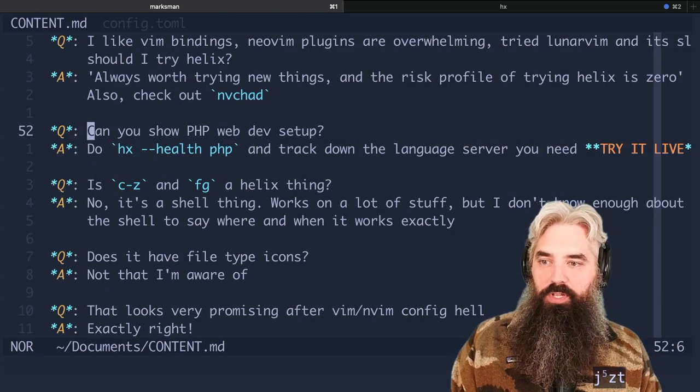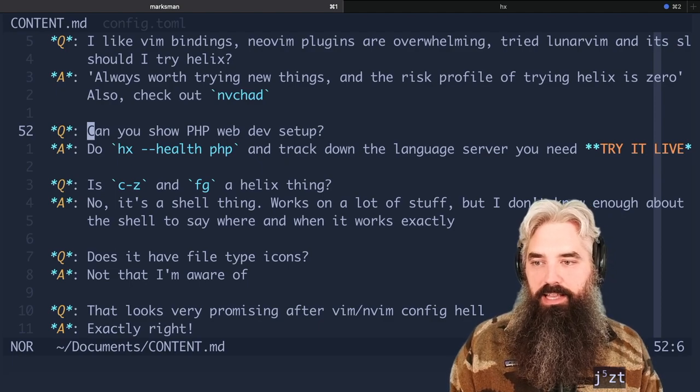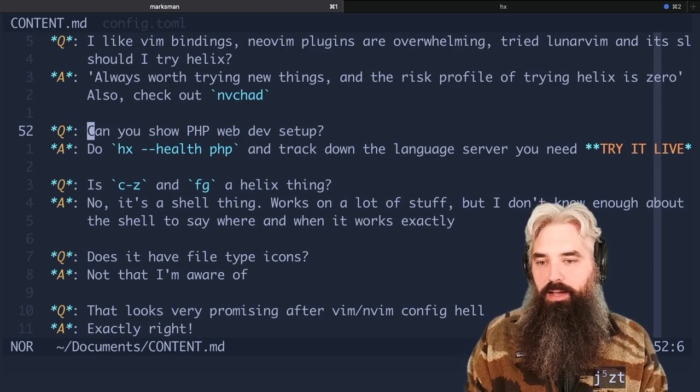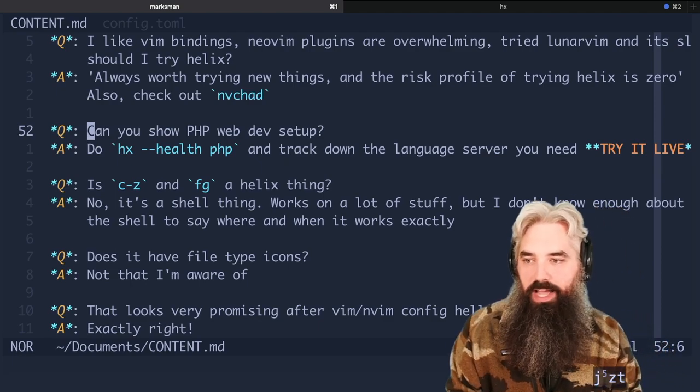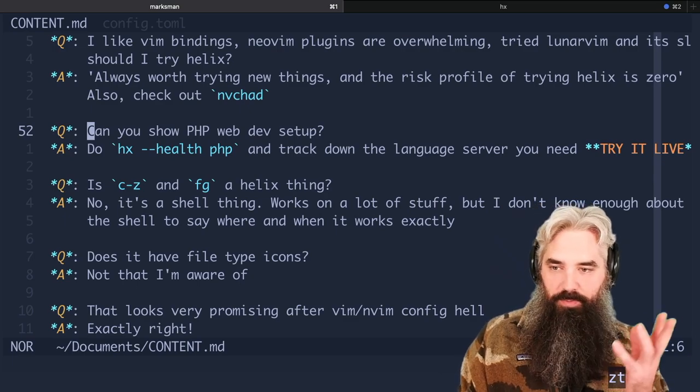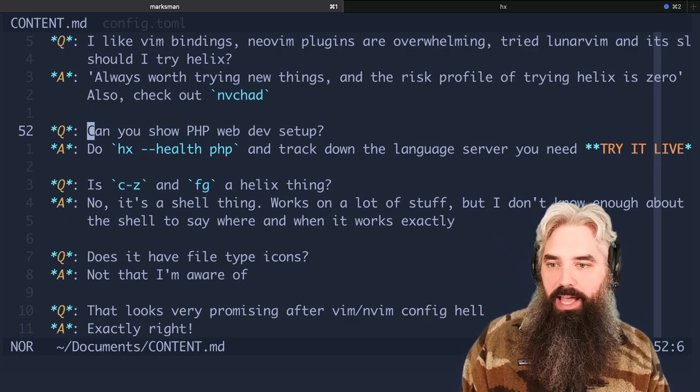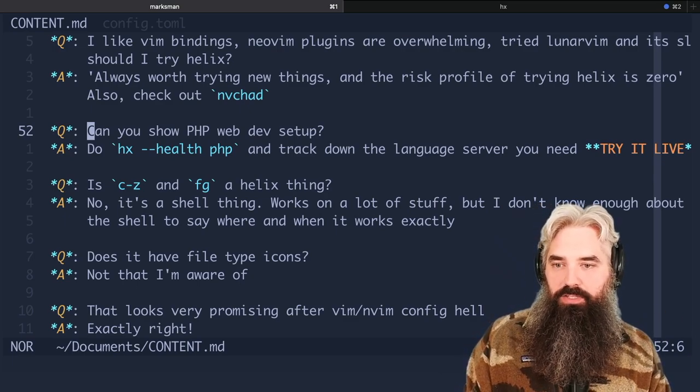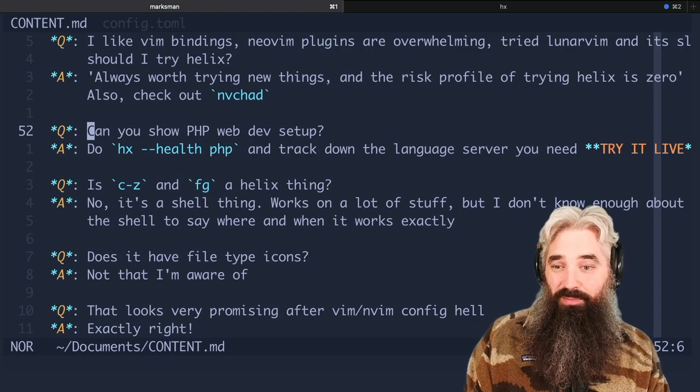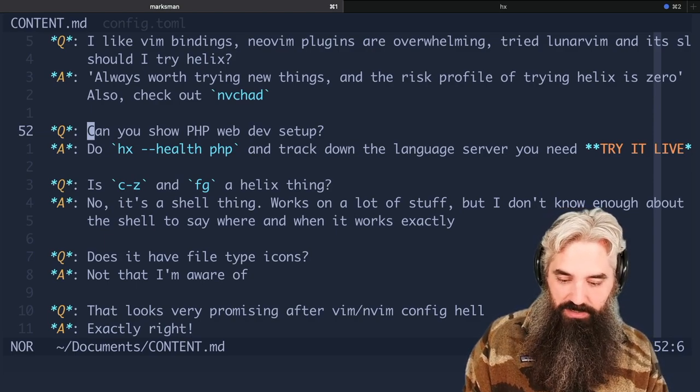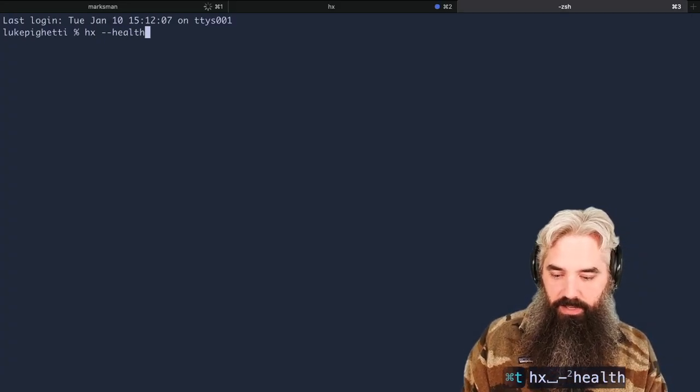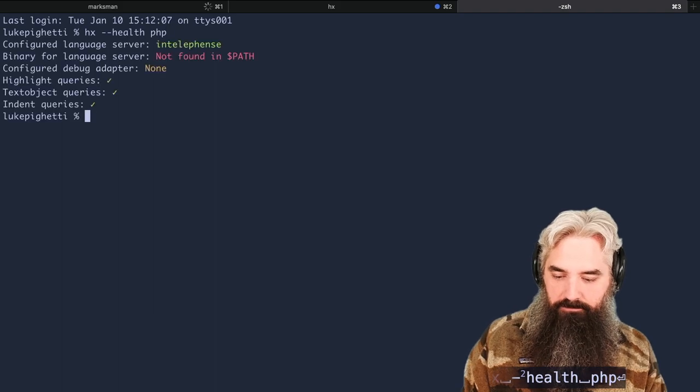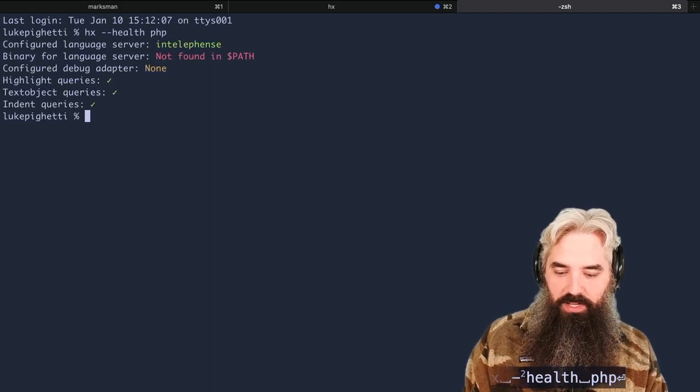Can you show PHP web dev setup? So anytime I'm trying to set up a new language I do hx --health, for example PHP, and then track down the language server and try to install it. So I'm just going to do this right now and see what happens. We do hx health PHP, it's referencing something called Intelephense. I have no idea what that is.